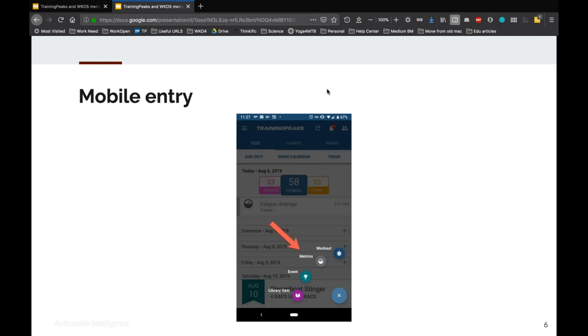This is one I won't show live because it's pretty simple and it's more work than it's worth to set up a mobile app screen sharing. But you can also easily enter, you or your athletes can easily enter metrics in the TrainingPeaks mobile app. This is in the Android version. The iOS version should look fairly similar with the pinwheel plus button at the bottom. The same way you would add a workout or add an event or add anything to your TrainingPeaks calendar on the mobile app. There's a metrics option and that would let you enter all of these metrics the same way as the web app.